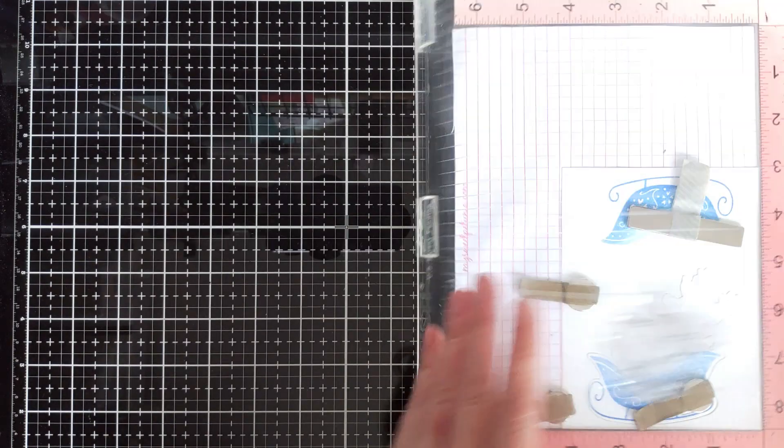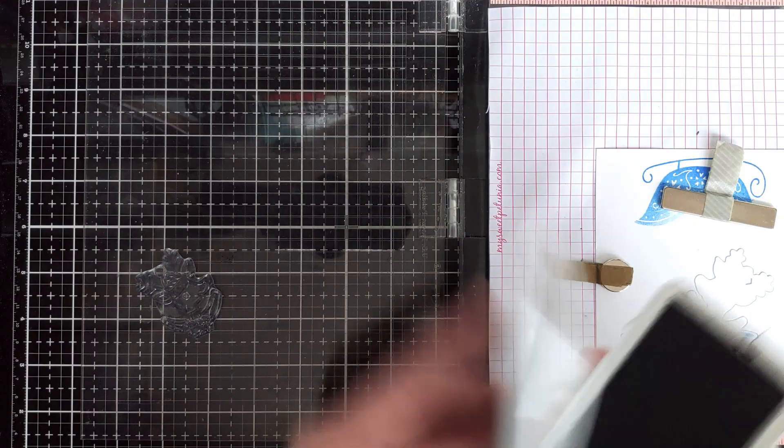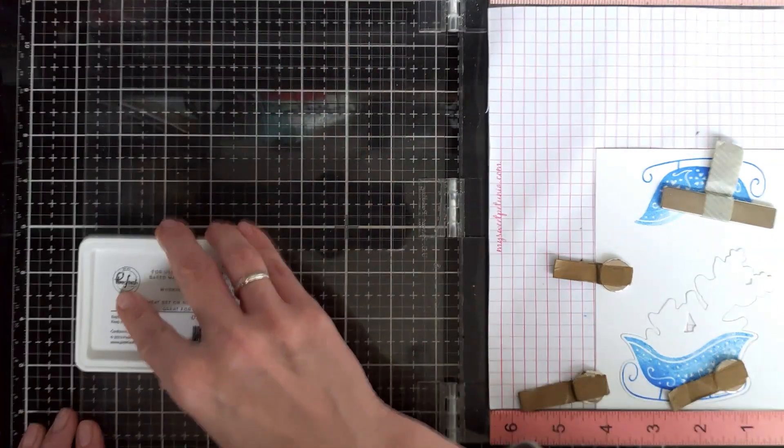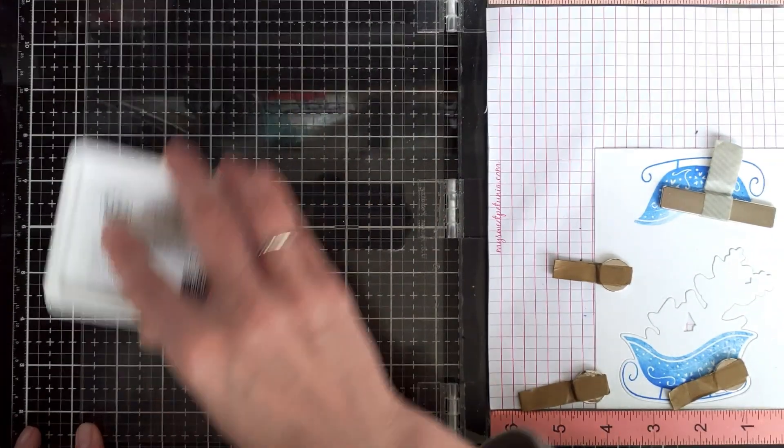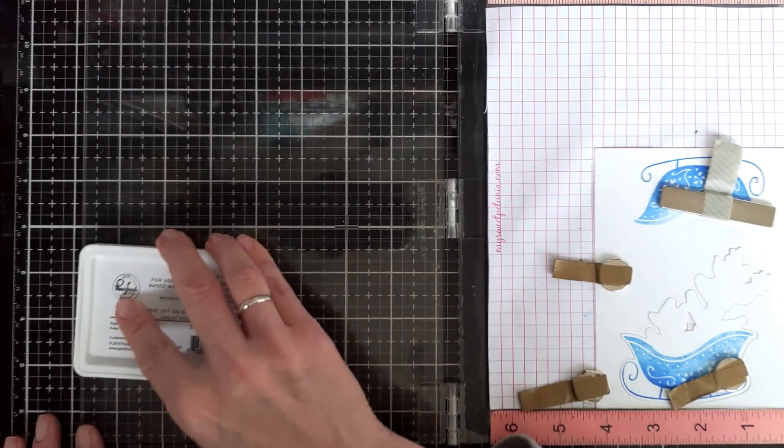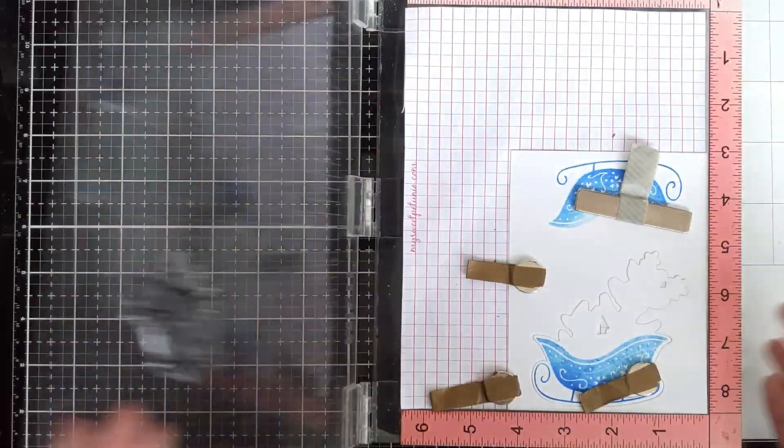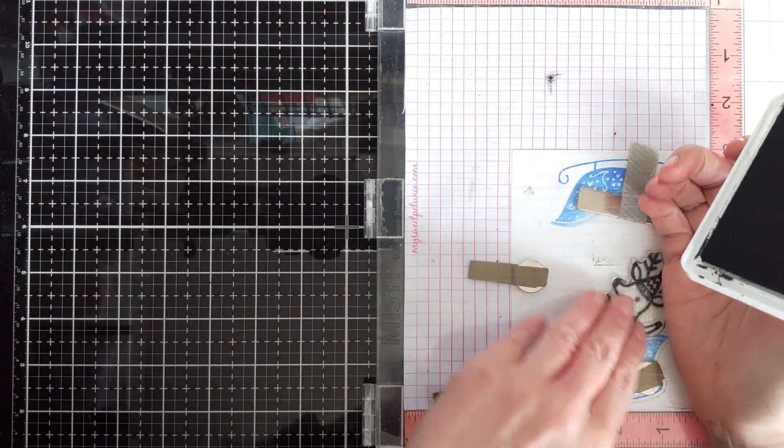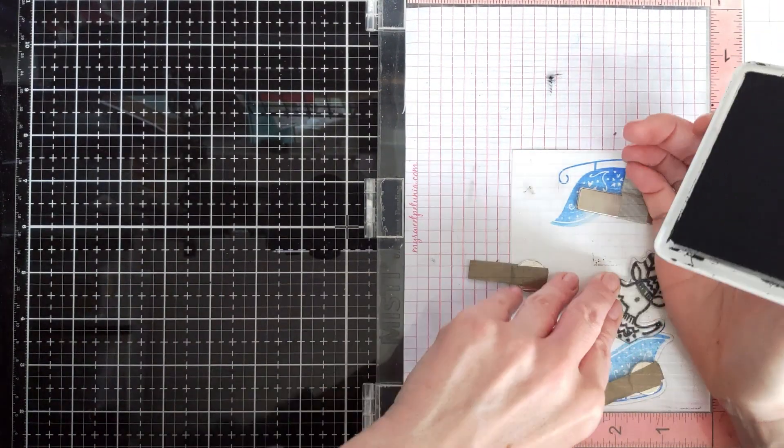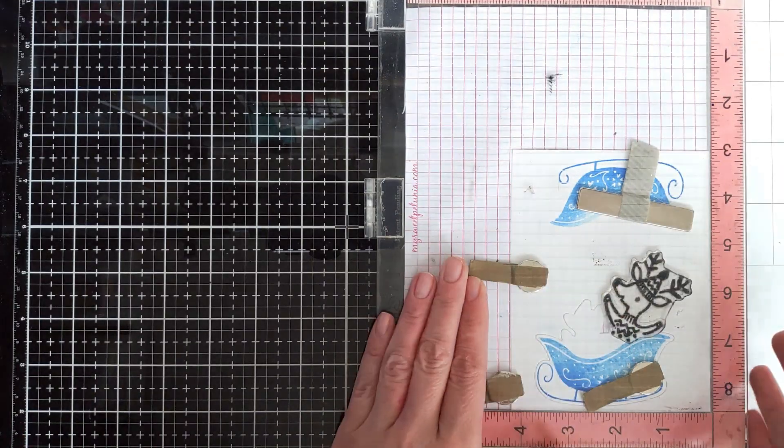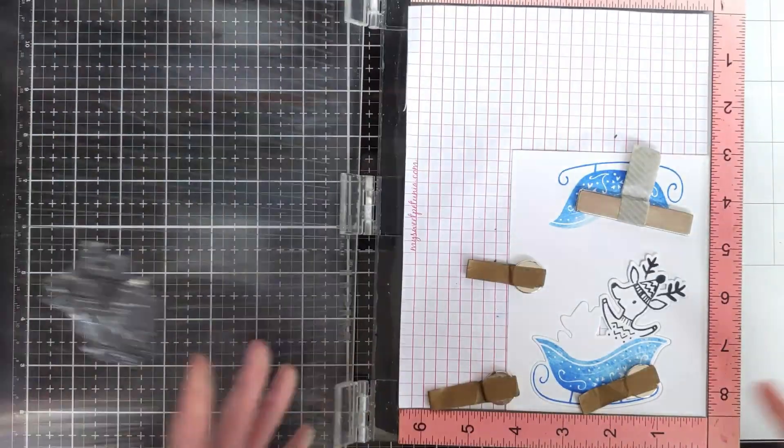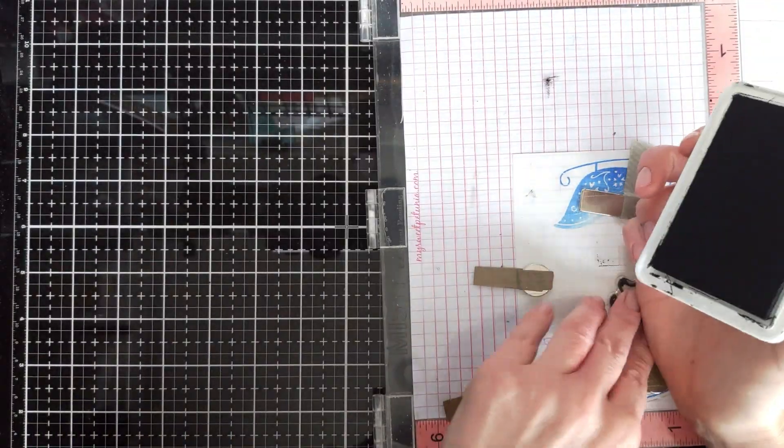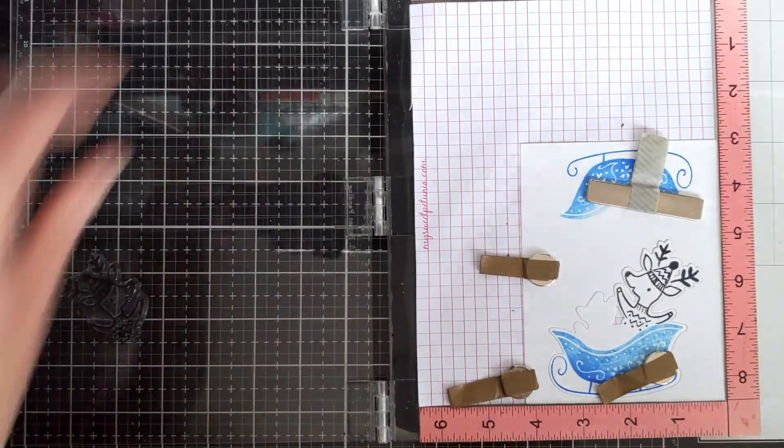I will be using Pinkfresh Studio black ink. It will give quite a bold image. If black is too harsh for you, you can go for gray or you can heat emboss them maybe in the colors that you prefer. But I'm going to watercolor them a little bit and Pinkfresh Studio black ink works great for watercoloring.